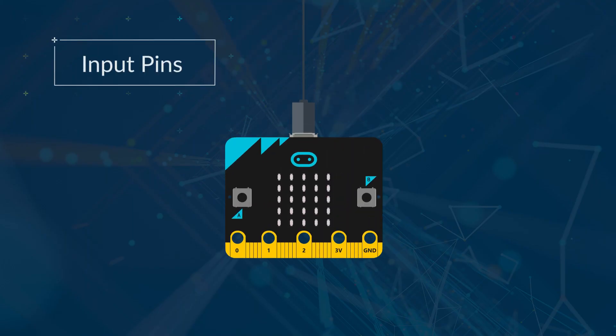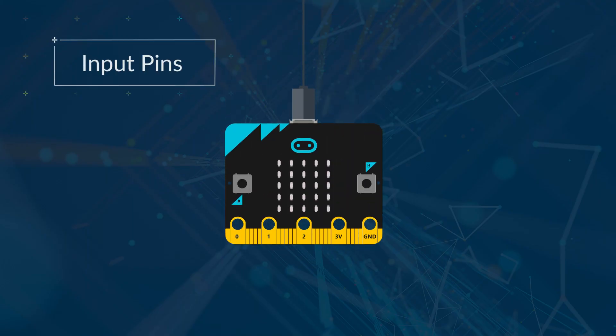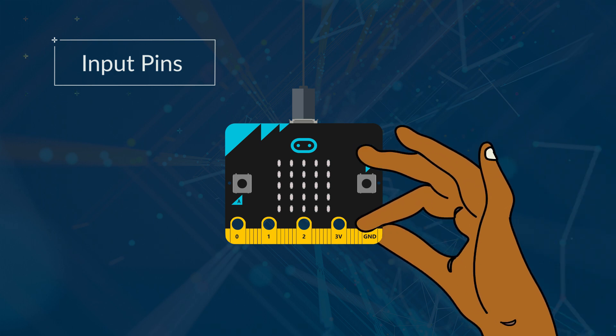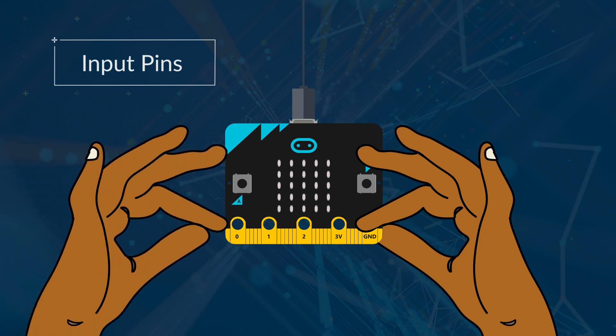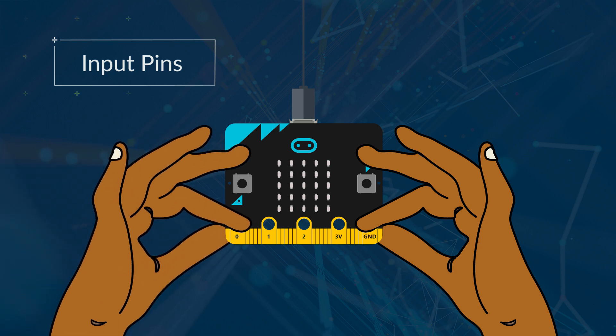You don't need another device to use the pins as input. If you hold the ground pin with your right hand between your thumb and forefinger, then with your left hand, hold pin 0 between your thumb and forefinger. The micro:bit will detect that as an input.